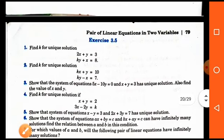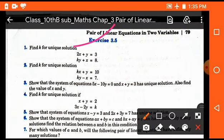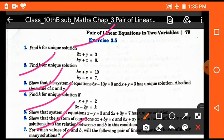Exercise 3.5 is based on these conditions — consistency, non-consistency, unique solutions, infinite solutions, and no solutions. The exercise is straightforward and you have to solve all the questions. If you have any problems, you can refer back to the video examples.